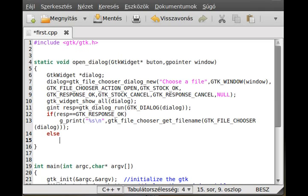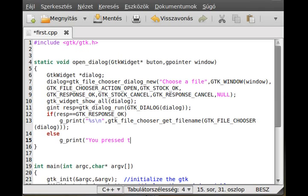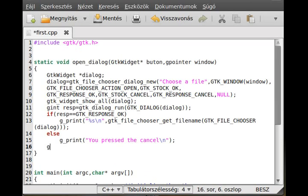If cancel is pressed, we print 'You pressed cancel'. Either way, we destroy the dialog using gtk_widget_destroy(dialog).